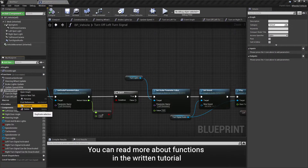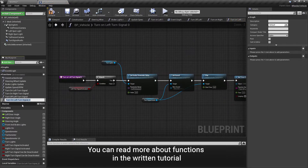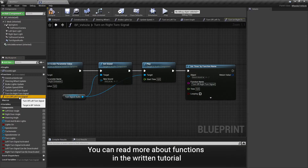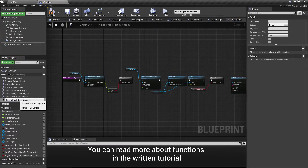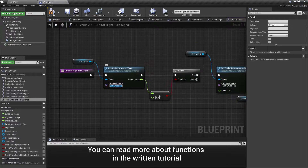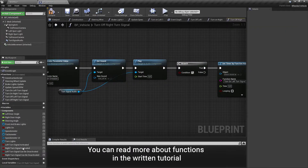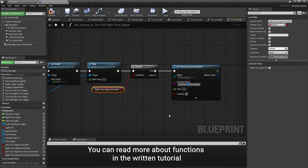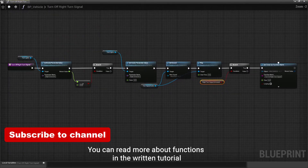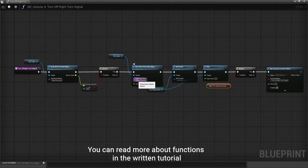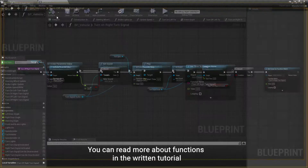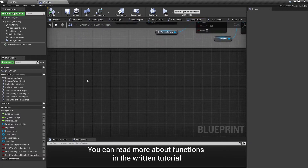Duplicate the function and change its variable so it would work for the other side. In the event graph, set up turn signal inputs.